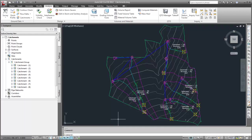When I created the catchments, I specified that each catchment would reference the appropriate pipe network structure. If a catchment does not reference a structure, it cannot be exported to Storm and Sanitary Analysis.